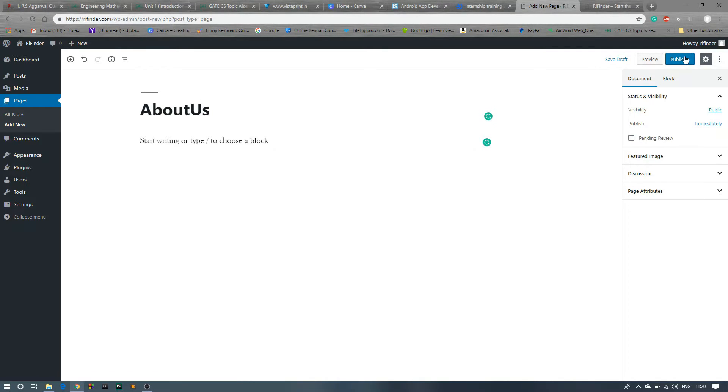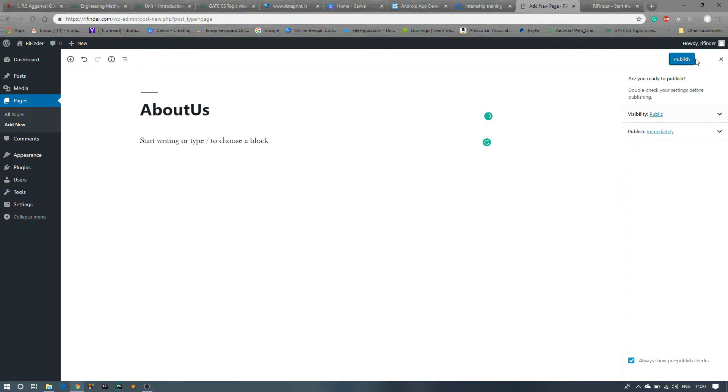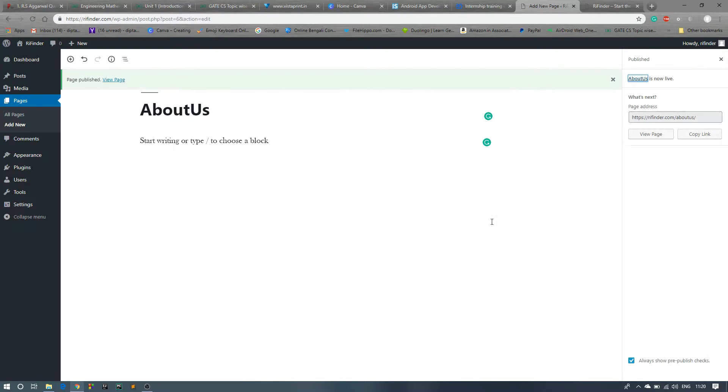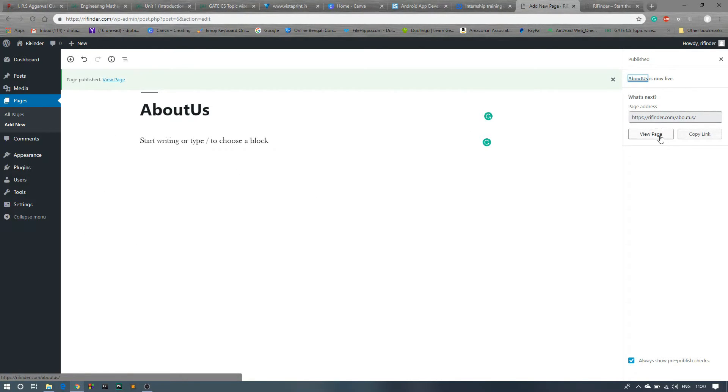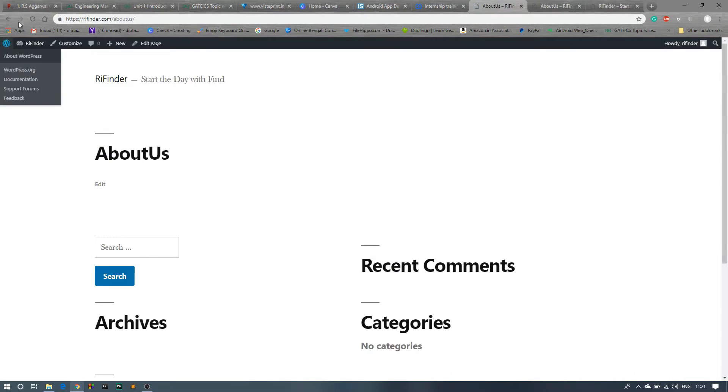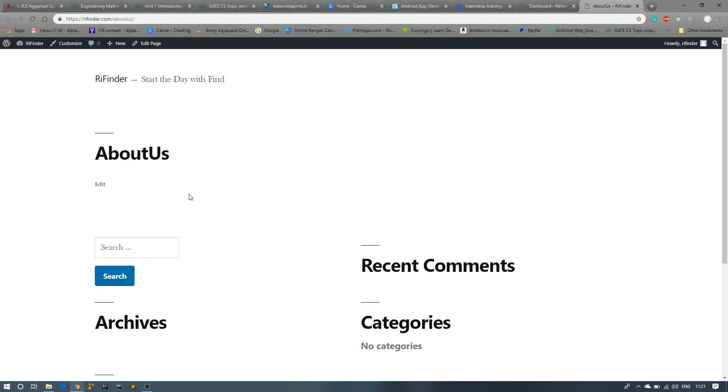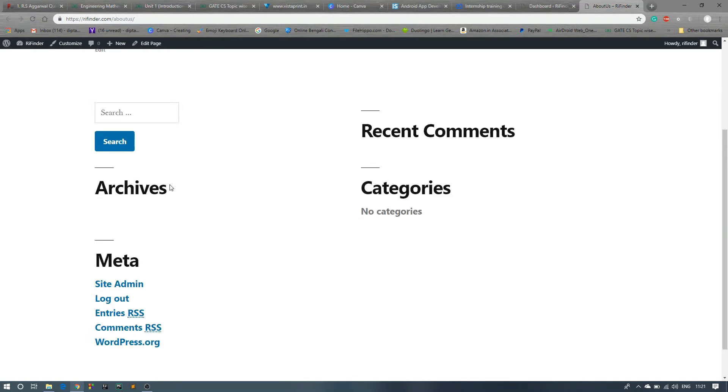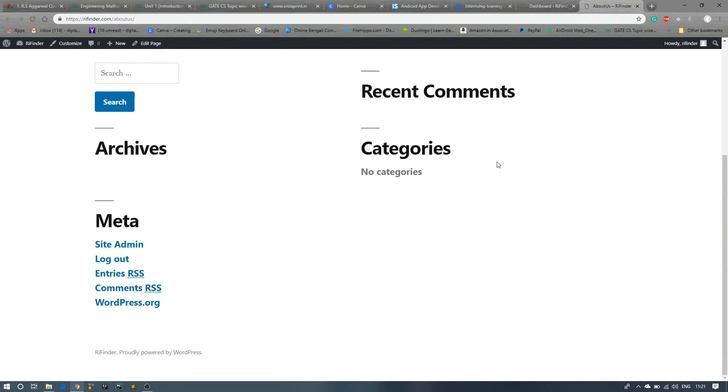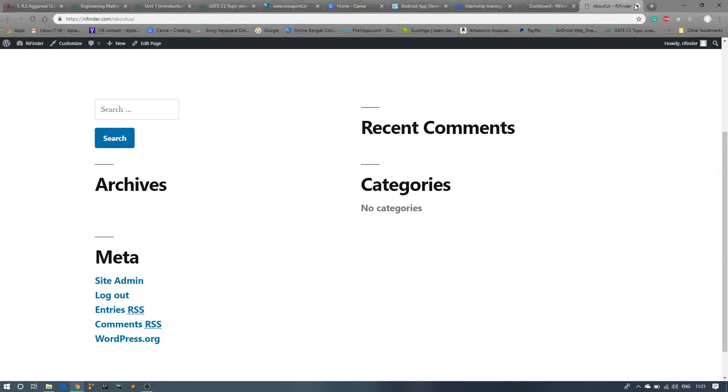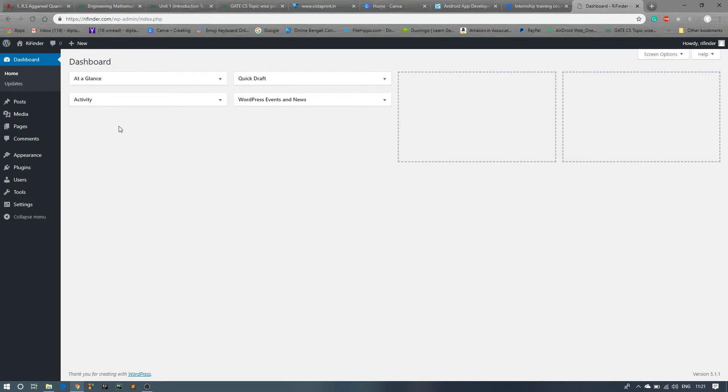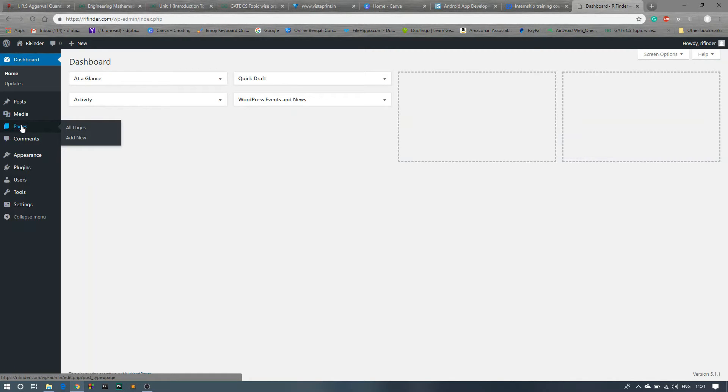So publish. Okay, this page is created. Now this View Page, click on that. So you can see this is the About Us page, and in this way we will create another pages also.